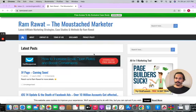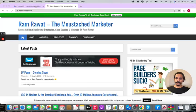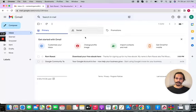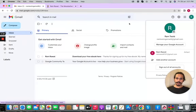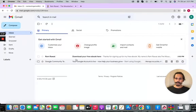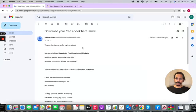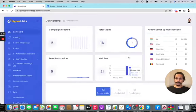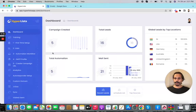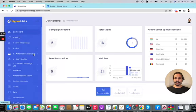One final thing — let's verify the email was actually received. Checking the demo Gmail account, we can see the email arrived successfully. That covers everything in the Hyperlist dashboard. If you have any questions or queries, please reach out and I'll be happy to assist. Thanks for watching, take care, bye!